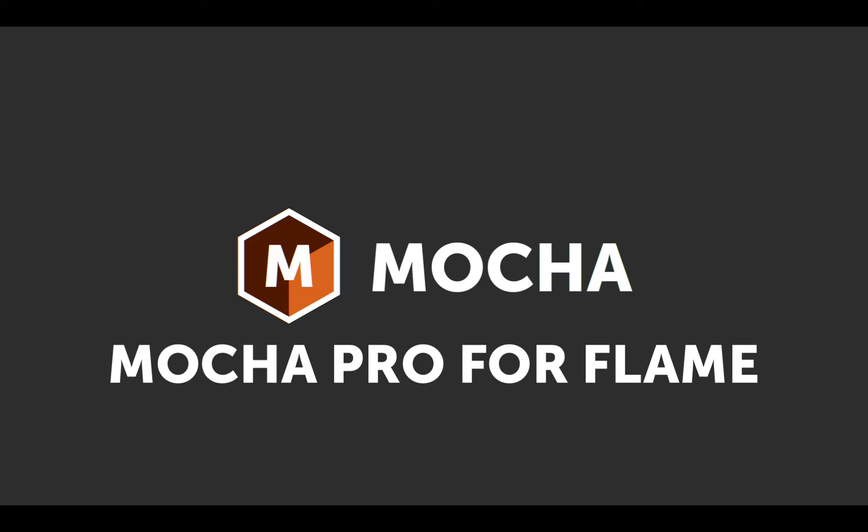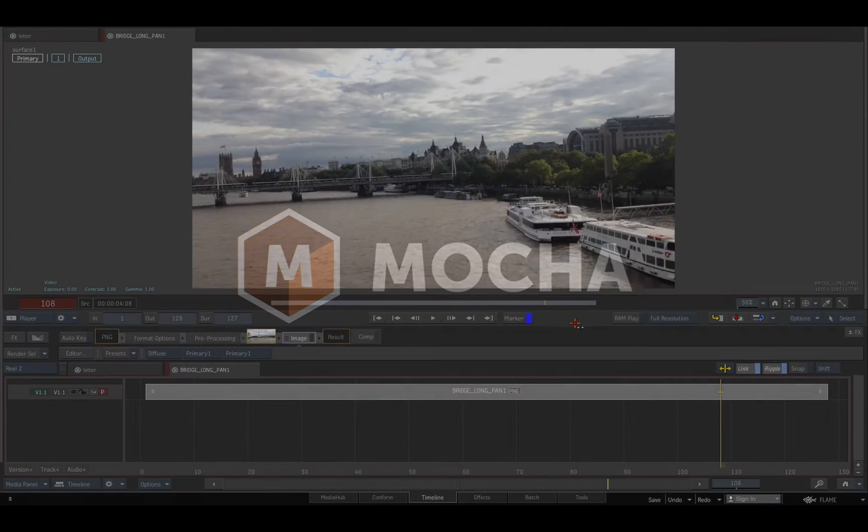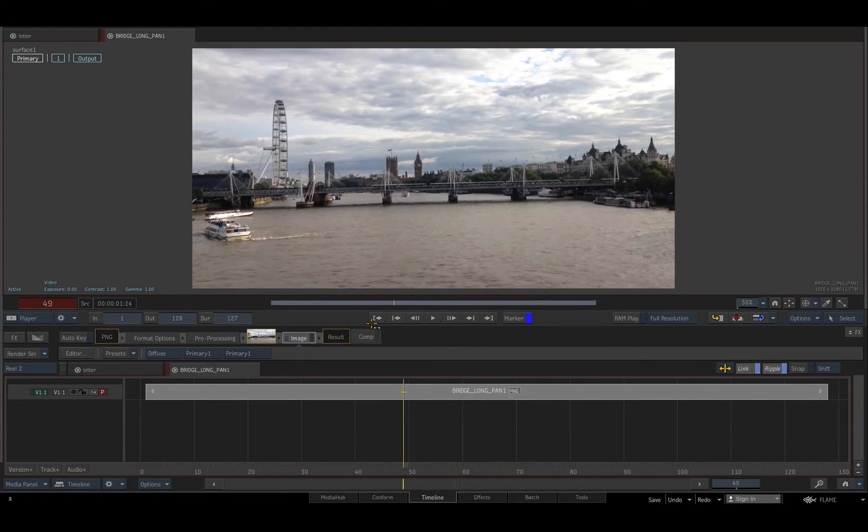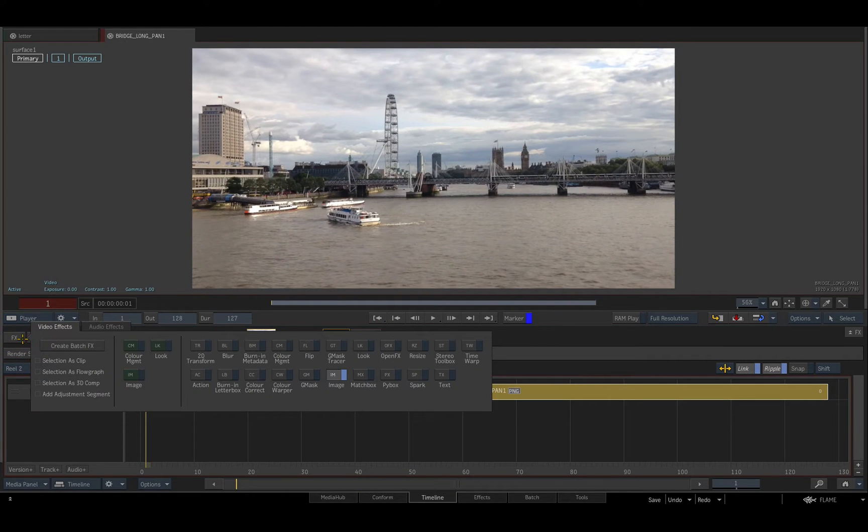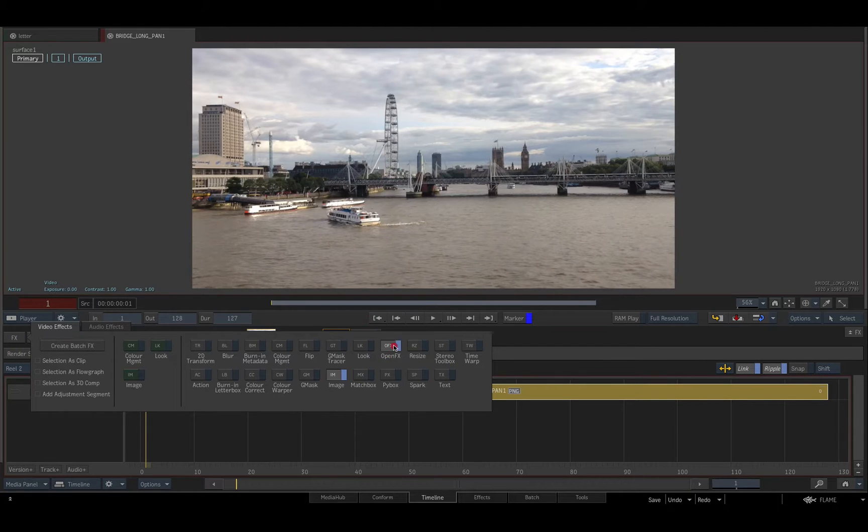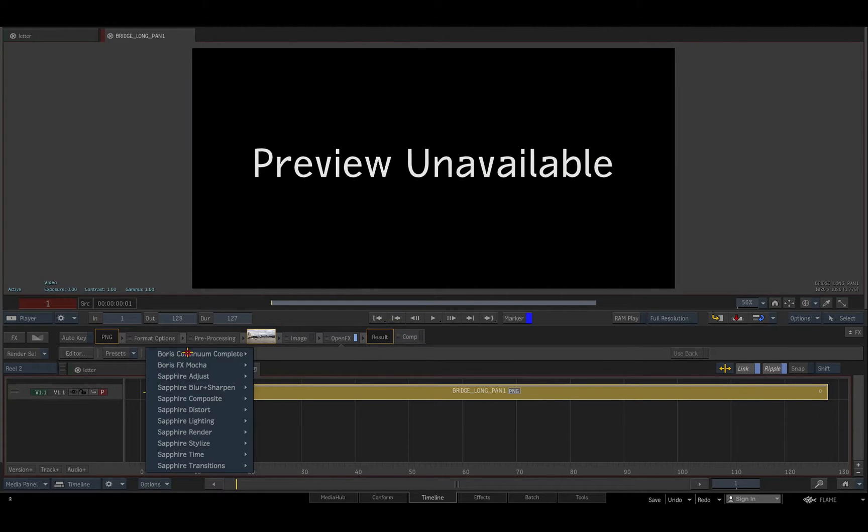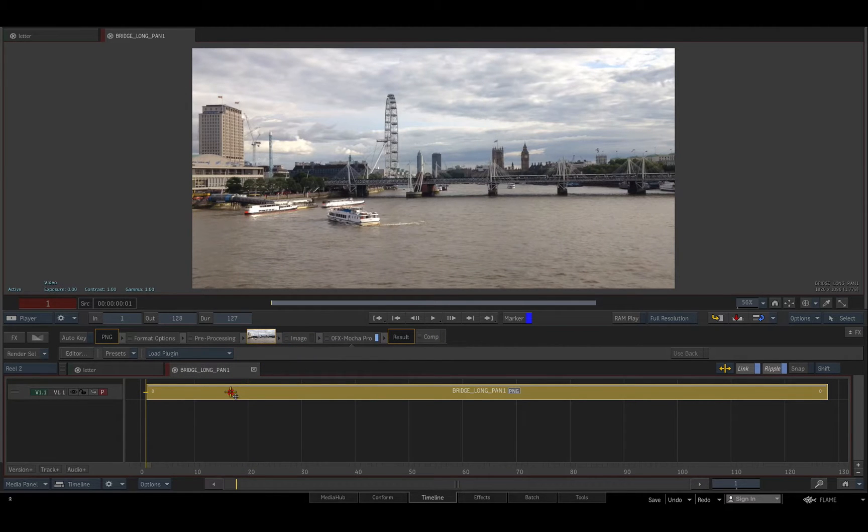Hello and welcome to this introduction to Mocha Pro 2019.5 on OFX for Autodesk Flame. I'll begin in the timeline with a panning shot that requires stabilization. I'll add an OFX soft effect to the segment, select Mocha Pro from the list of installed plugins, and double-click to edit into the effect.